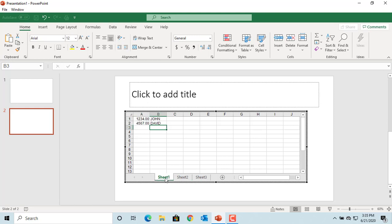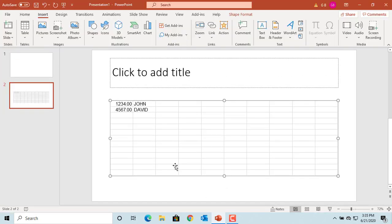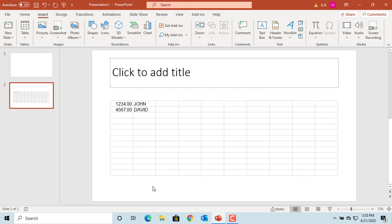After entering data, click anywhere outside of the spreadsheet. You can see the spreadsheet is displayed like a table in the slide.